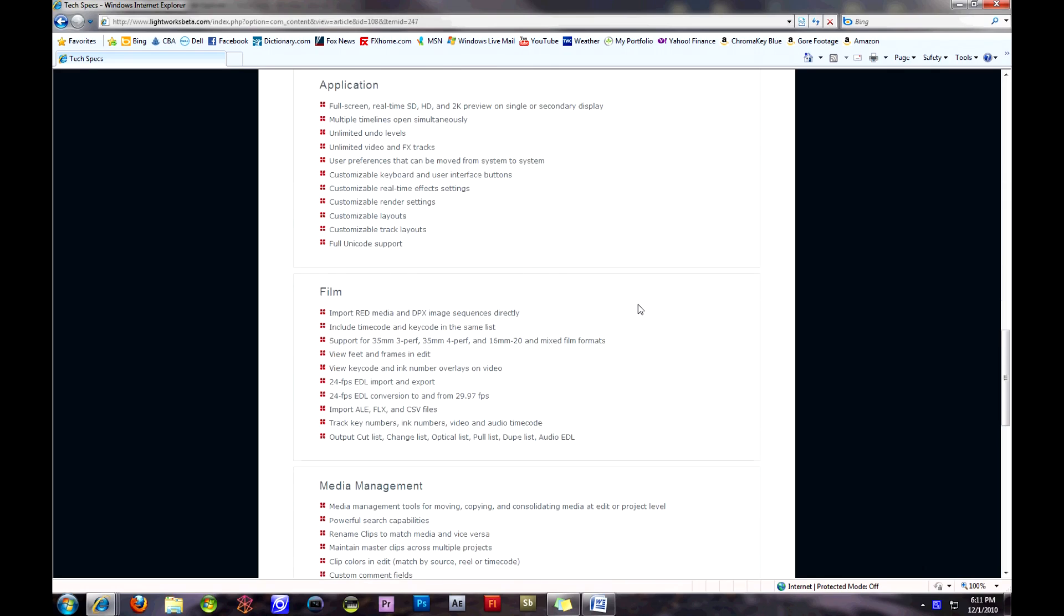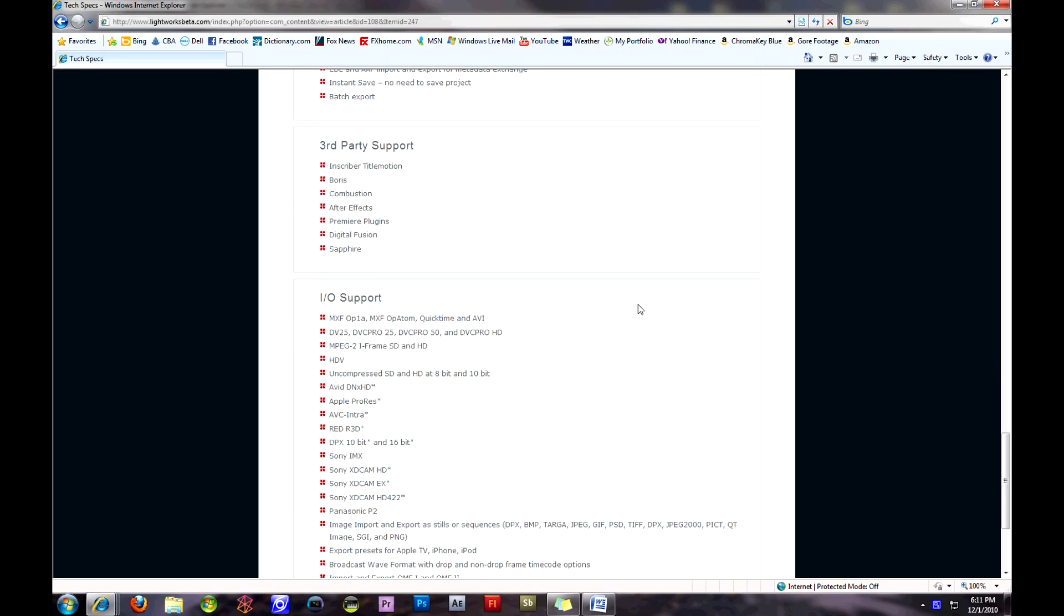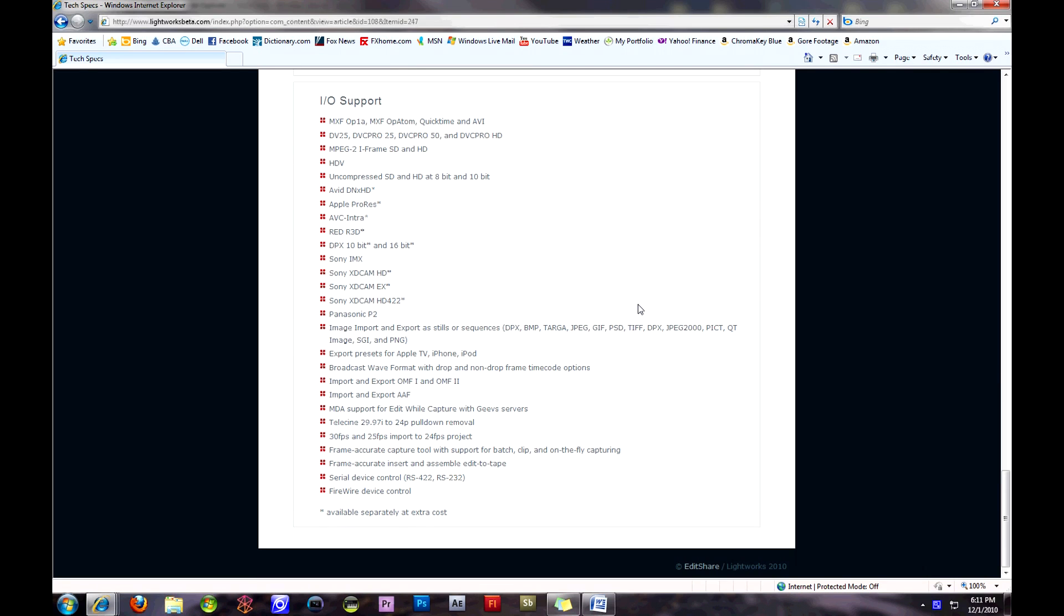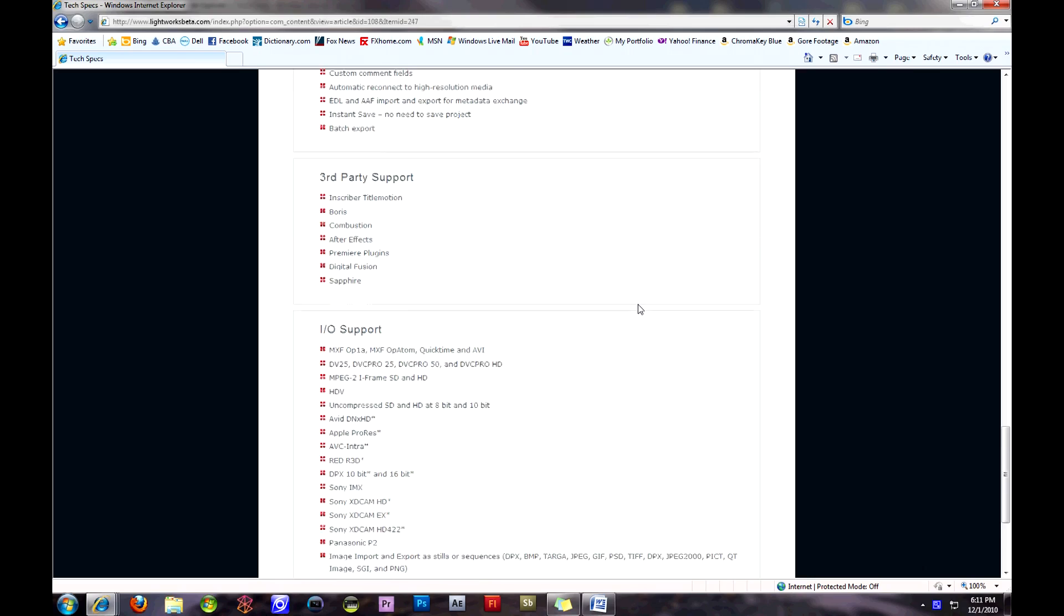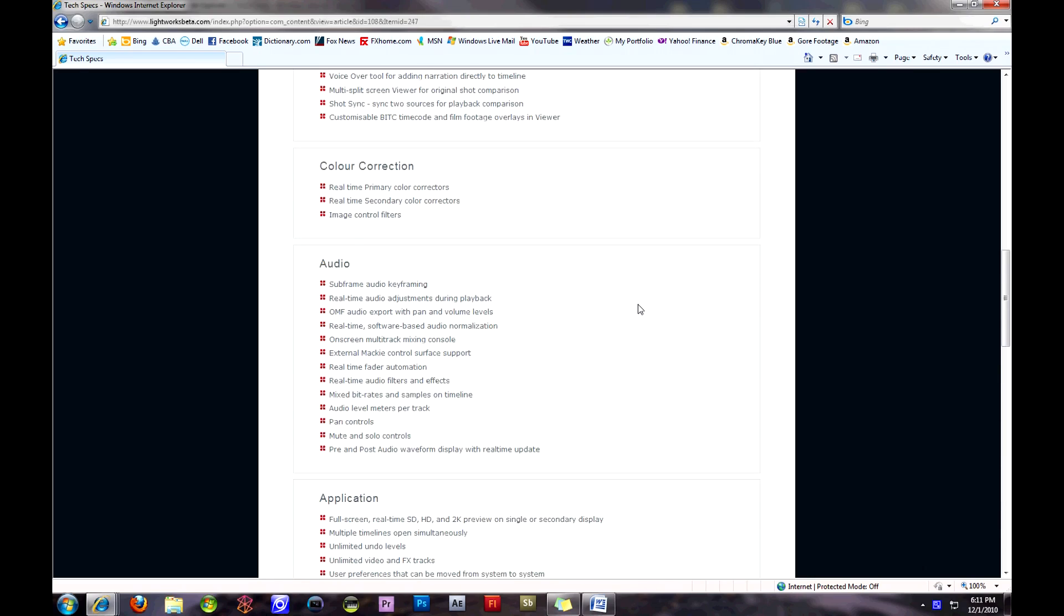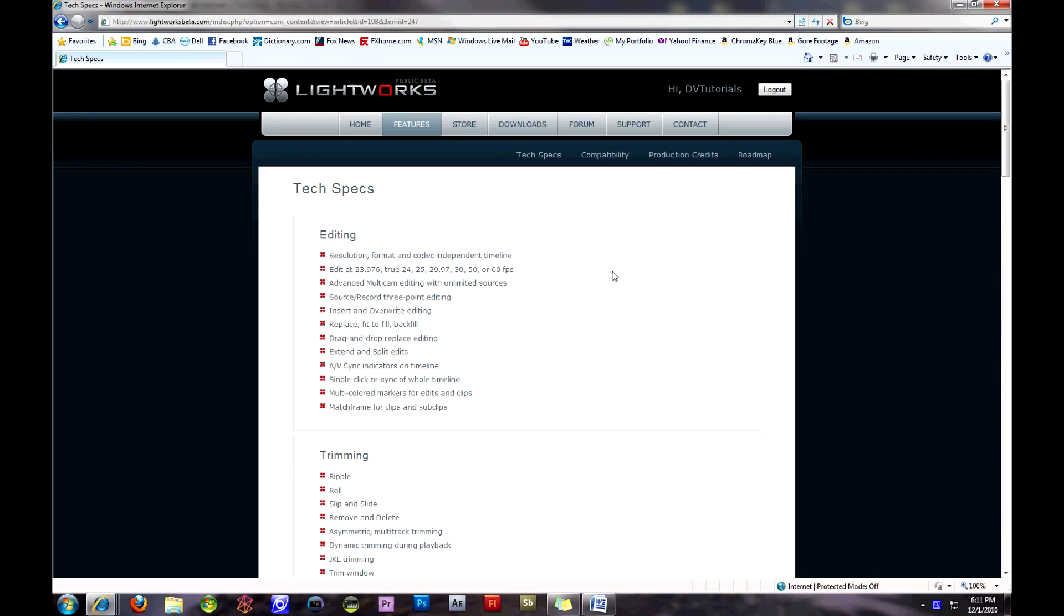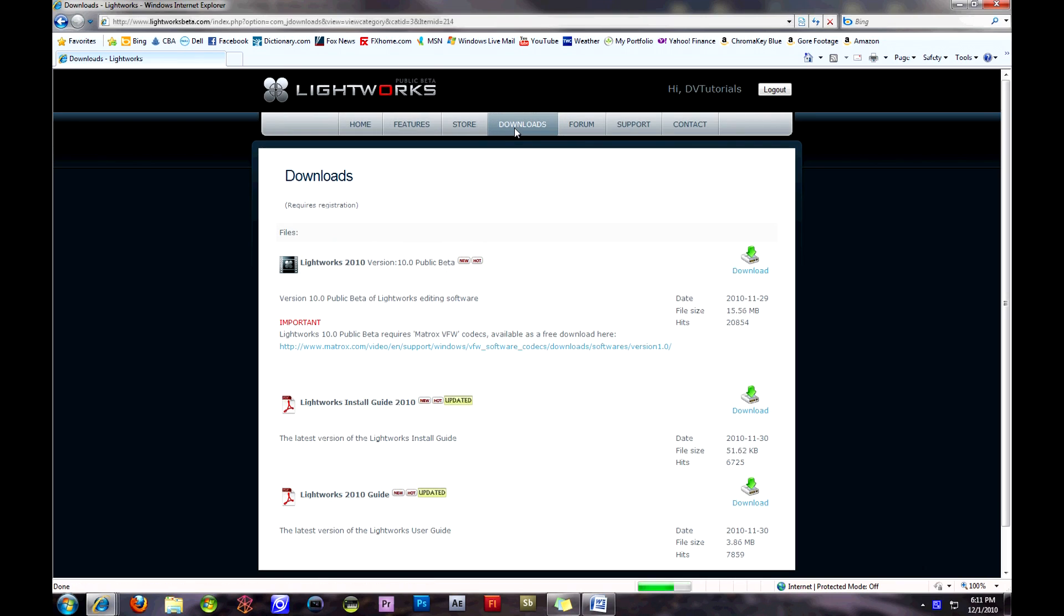Having been used by feature films such as Shutter Island and The Departed, in addition to Lightworks being employed by editor Chris Gill and multi-Oscar-winning Thelma Schoonmaker, it features native 2K support for RED cameras and many other great features.